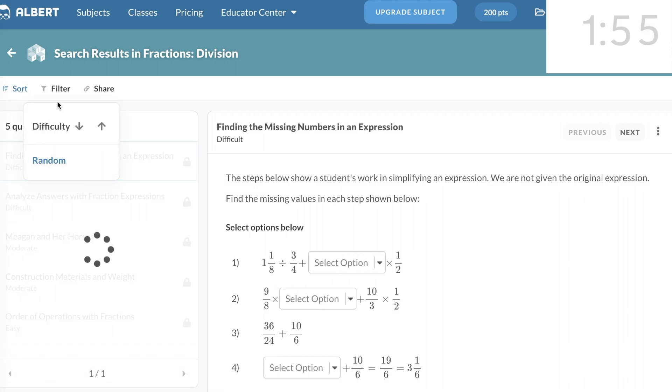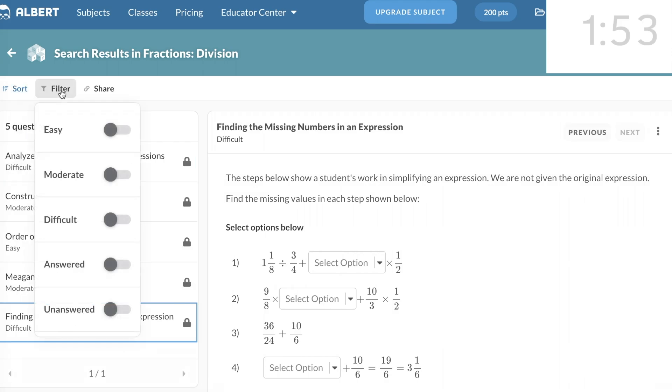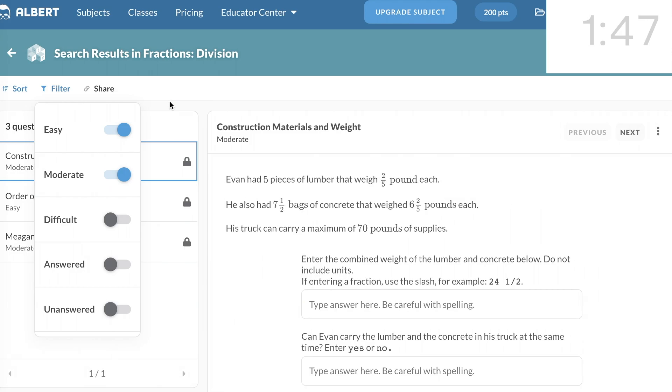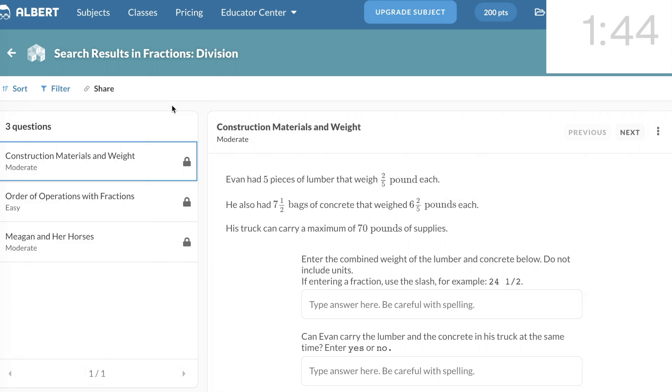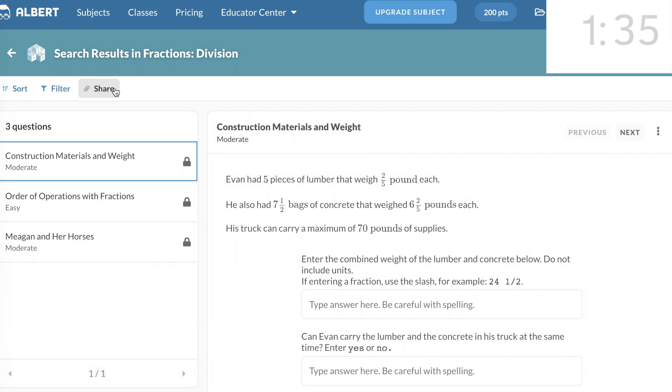Then I'm going to Filter, and I'm going to select the Easy and Moderate Questions. It looks to me like there are three questions, two of them are moderate and one of them is easy. Now I click Share. The practice problems are shared with your class, and the link is automatically copied so you can share it with other students and teachers.